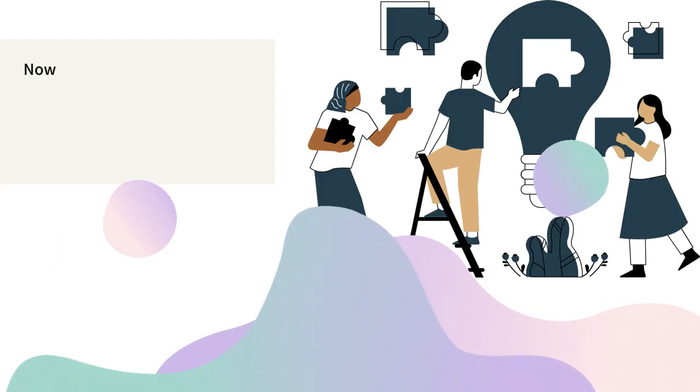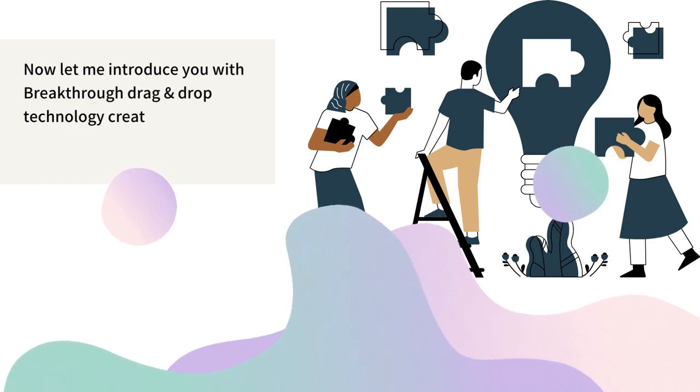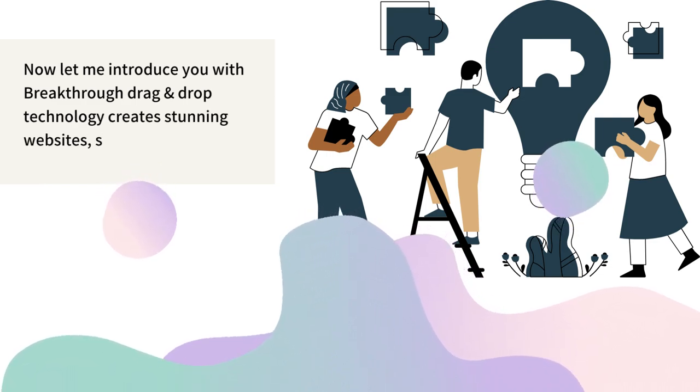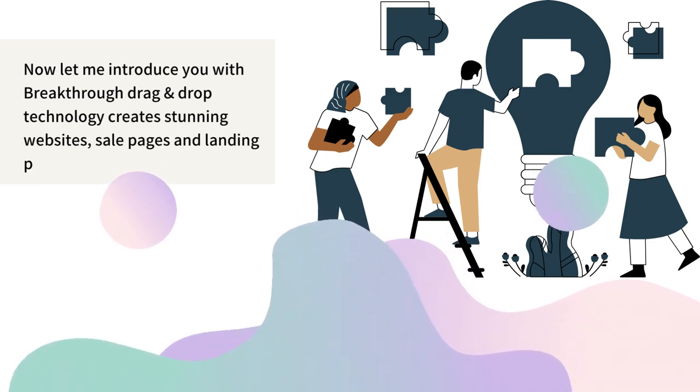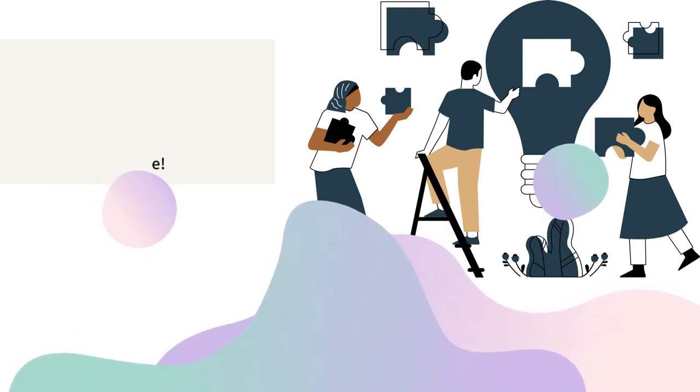Now let me introduce you to breakthrough drag and drop technology that creates stunning websites, sales pages and landing pages in no time.